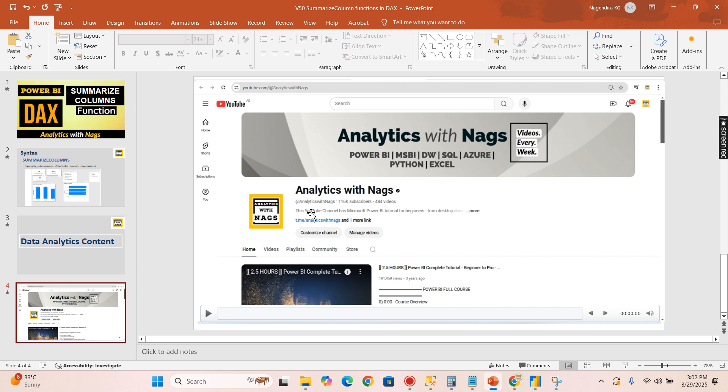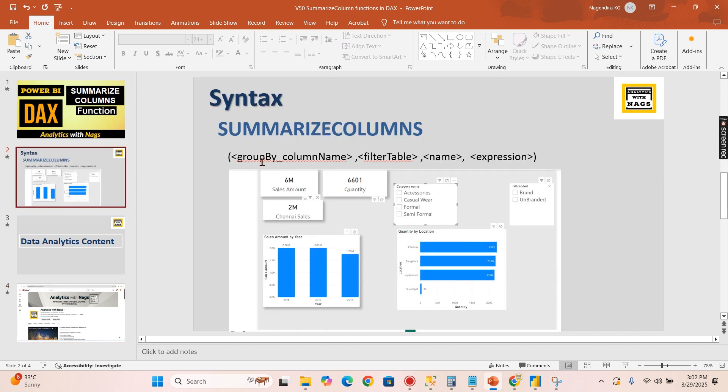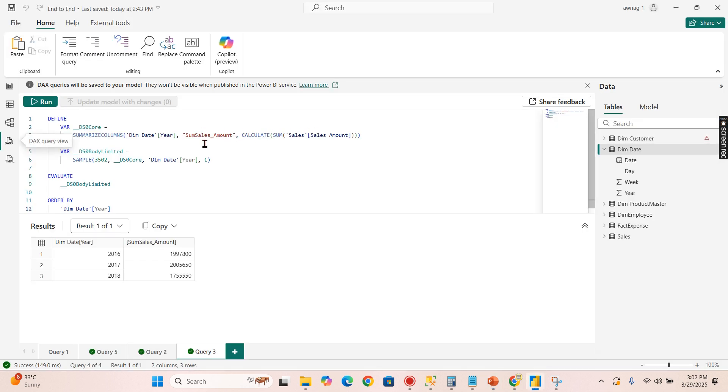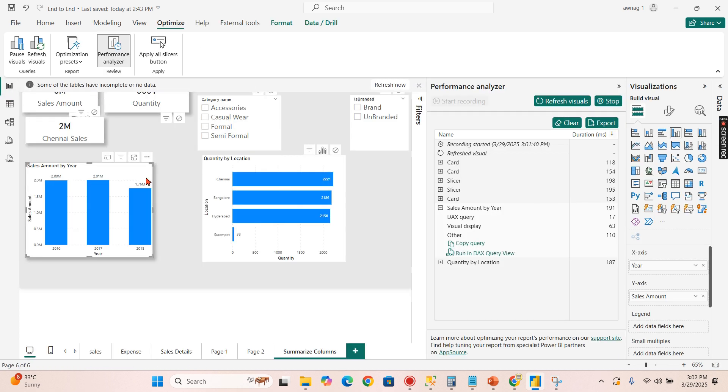If you go back to the syntax, the group by column, there is no filter supplied yet so that is ignored. Now a name is given and expression. You can see this is how this is being calculated and after that the value is getting displayed with a certain order.